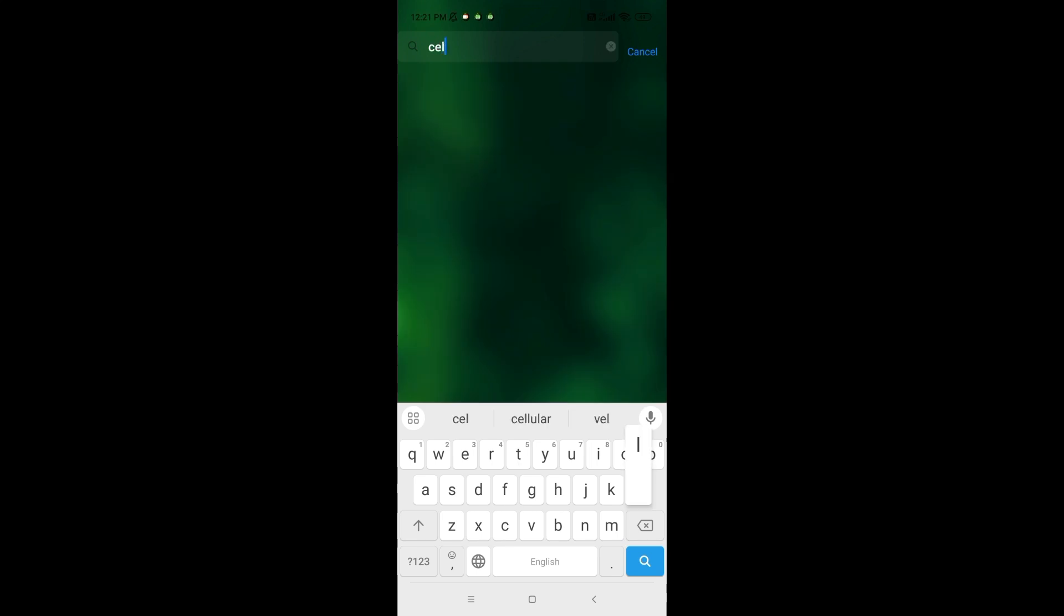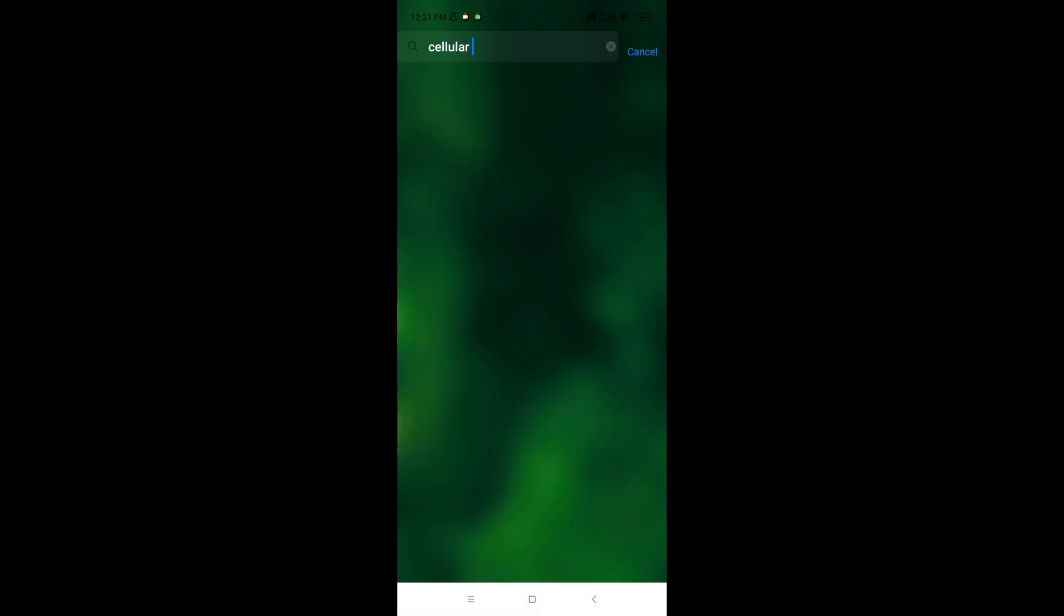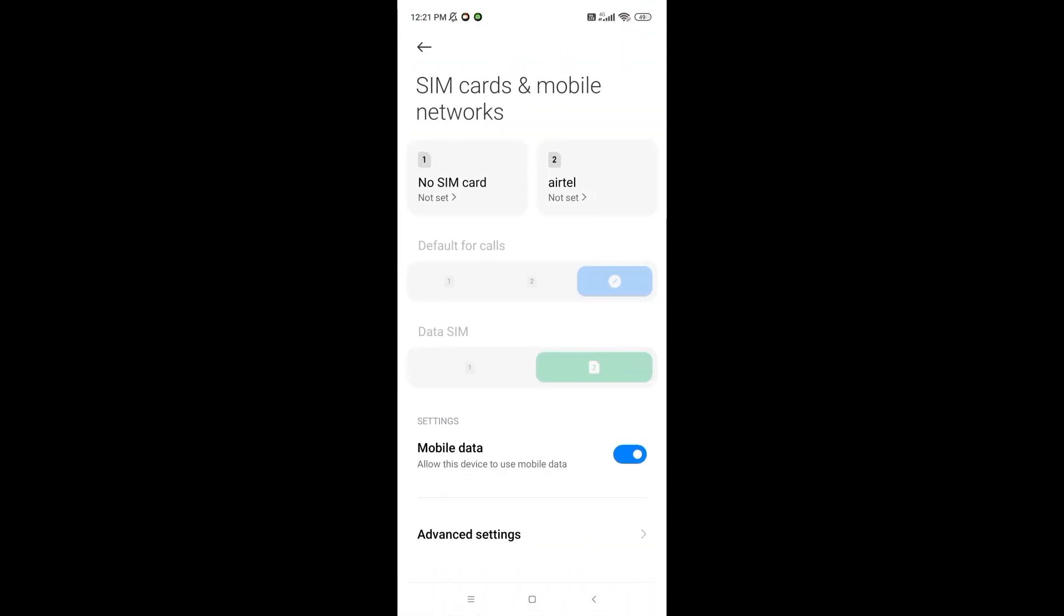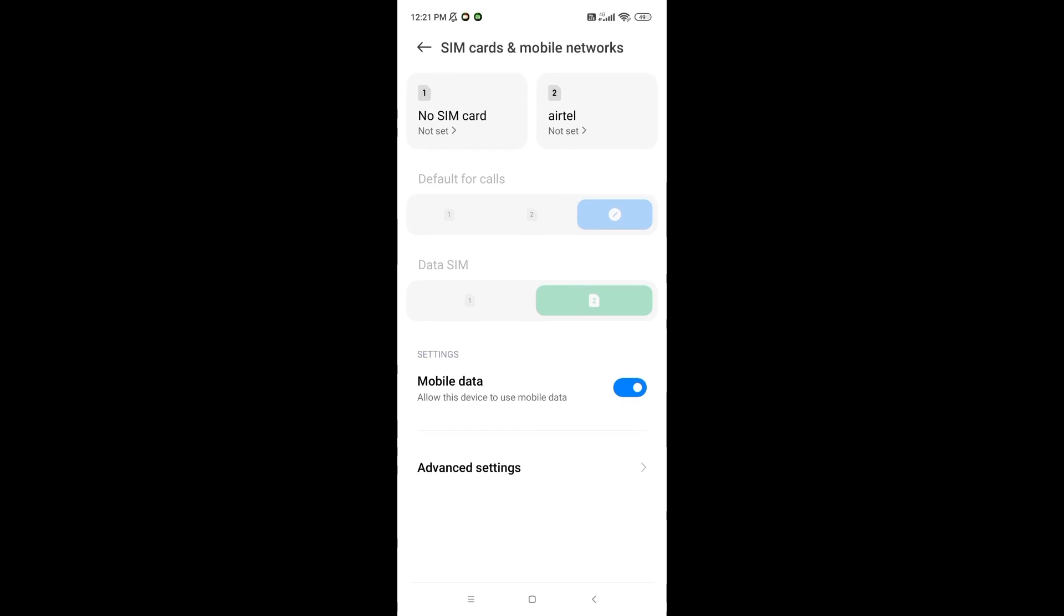Ensure your phone has a stable internet connection. If your internet connection is stable but the issue persists, reconnect using cellular data.